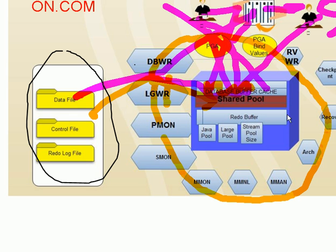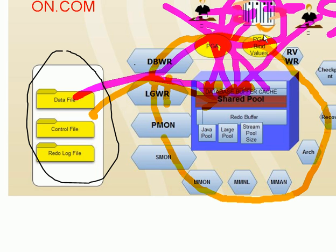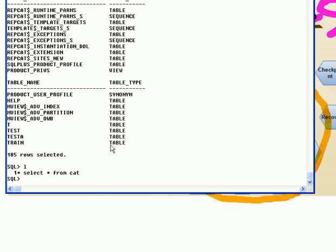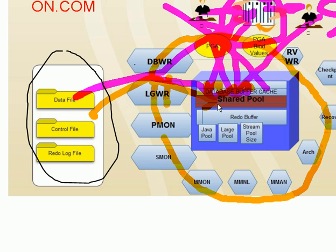The client doesn't connect directly to the buffer cache — it connects to the server process. Another part of the memory is called the shared pool. When you fire an SQL statement like a SELECT clause, that SQL statement is stored in the shared pool where it is parsed and processed.